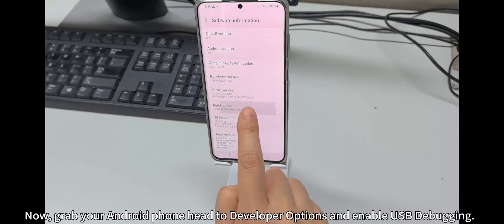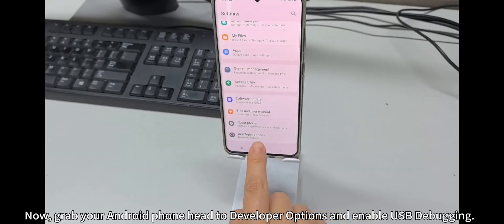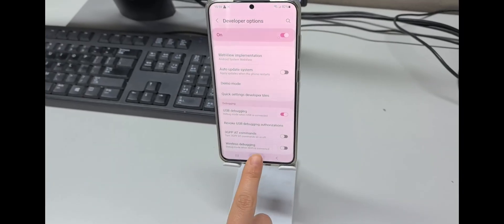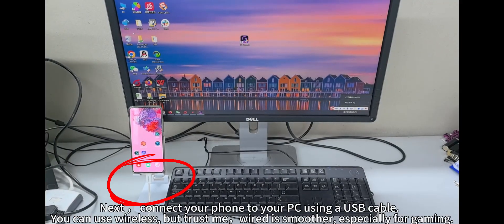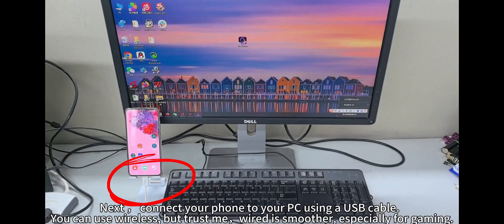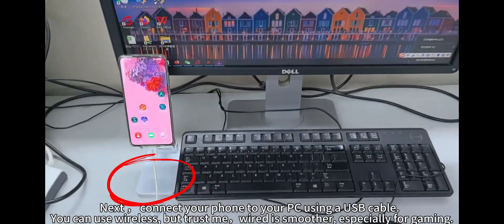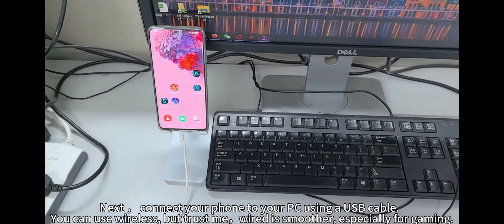Grab your Android phone, head to Developer Options, and enable USB debugging. Next, connect your phone to your PC using a USB cable. You can use wireless, but trust me, wired is smoother, especially for gaming.